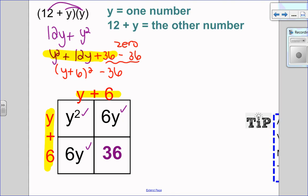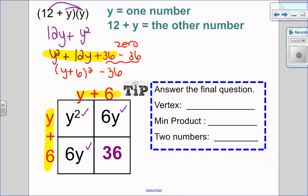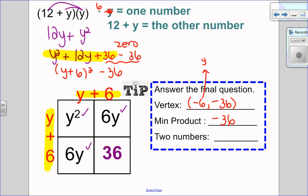Let's finish off this question by stating the vertex. Remember horizontal lies: the vertex is (negative 6, negative 36). The y-coordinate, negative 36, is my minimum product. For the two numbers: y equals one number, so negative 6 equals one number. And the other number is 12 plus negative 6, which is positive 6. So the two numbers are negative 6 and positive 6.